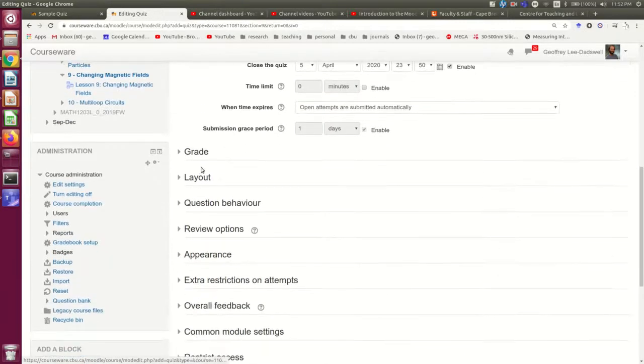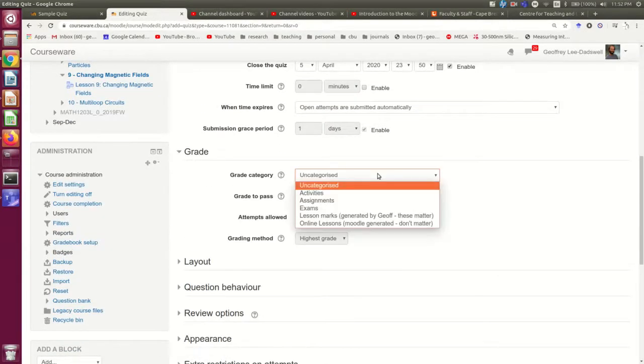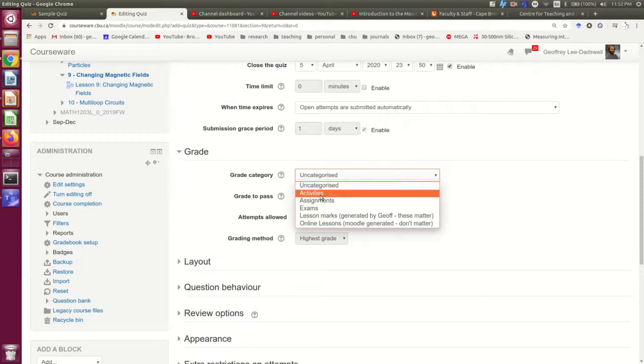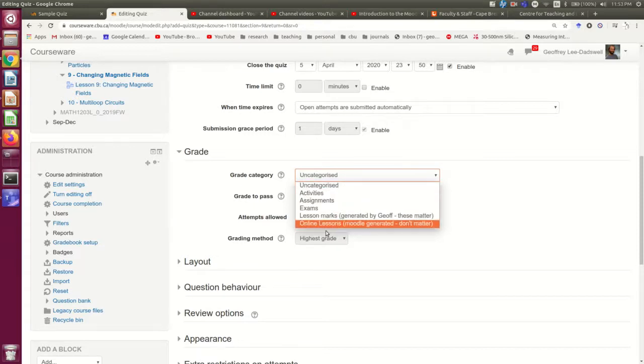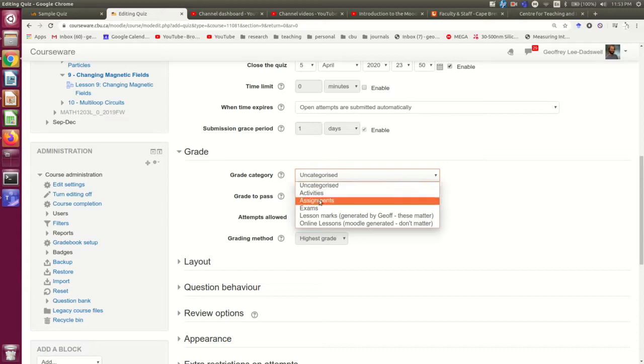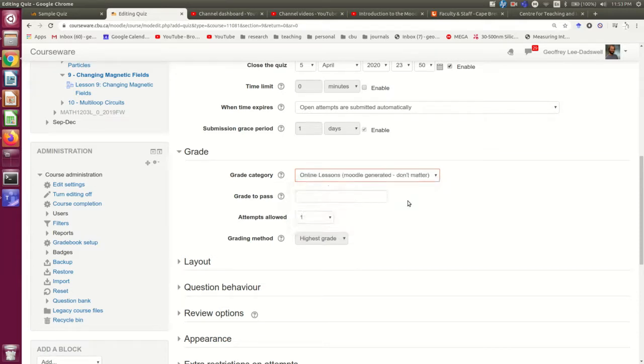So the next thing is the grade. This just sets where the grade will appear in your Moodle gradebook. So you might, if you're going to make use of quizzes, have a category set up in your gradebook for quizzes. I don't, because in this particular course I don't use quizzes. So I'm going to put it into the online lessons.